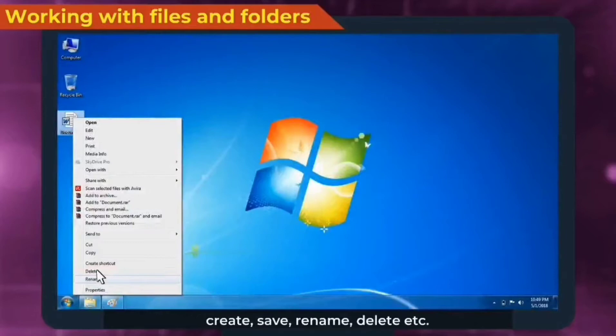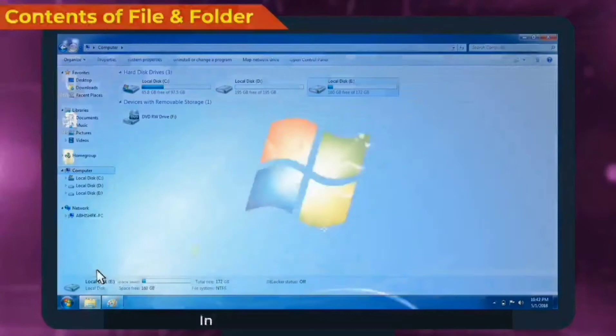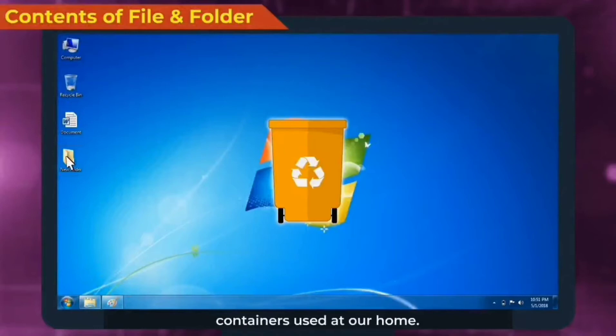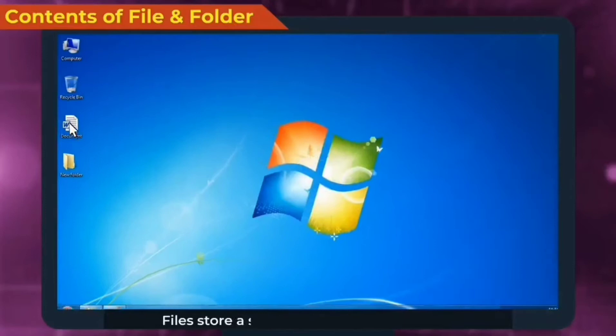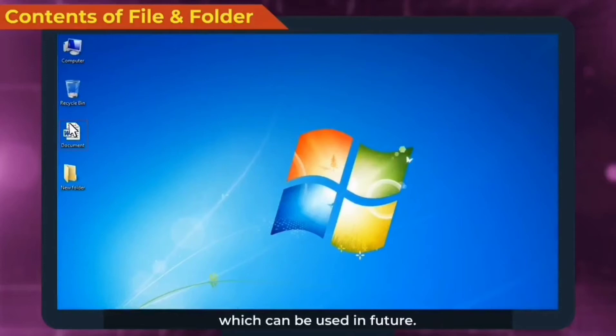Contents of file and folder. In Windows 7, folders are same as containers used at our home. They are used for keeping and organizing files and folders under a common name. Files store a set of information under a name which can be used in future.